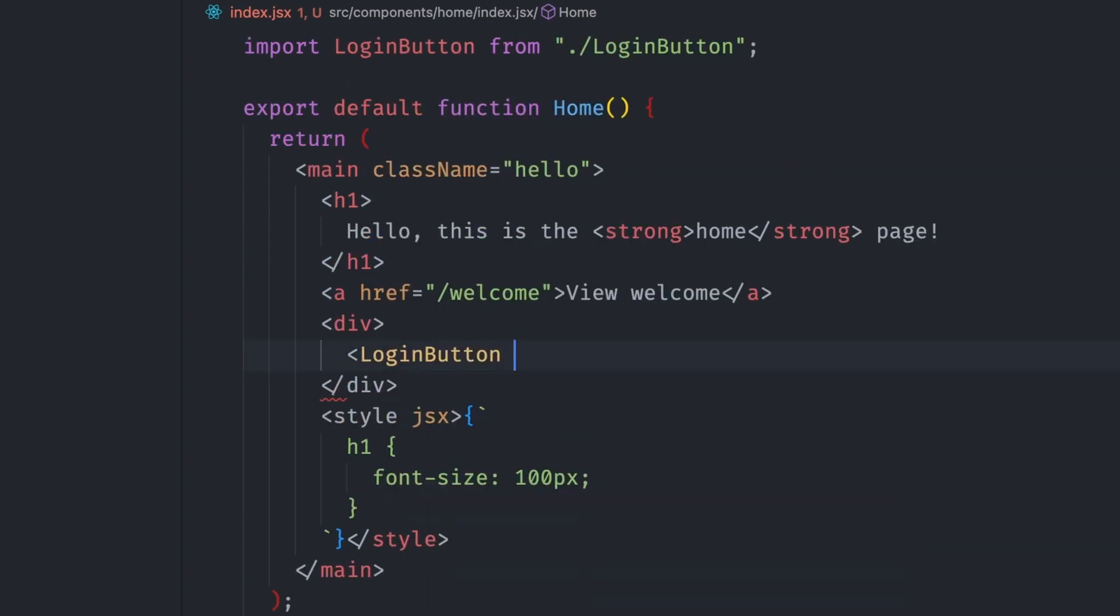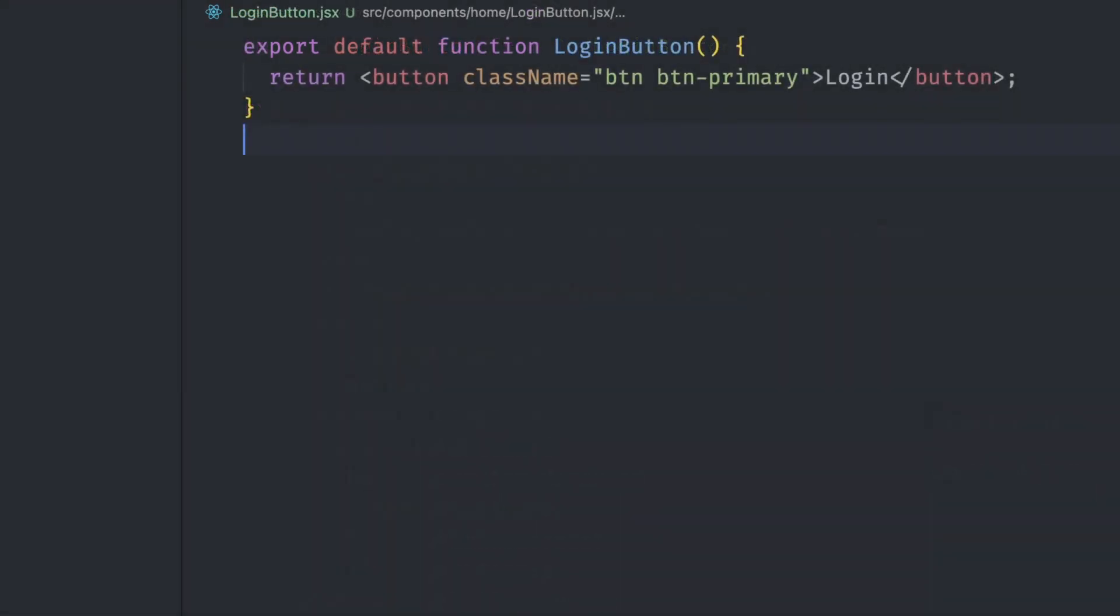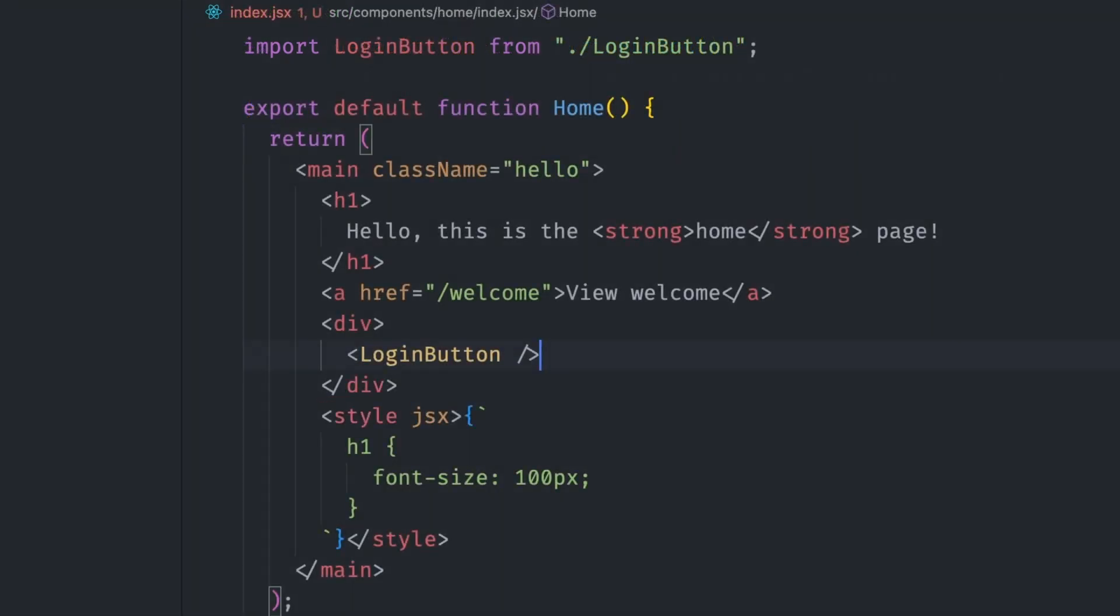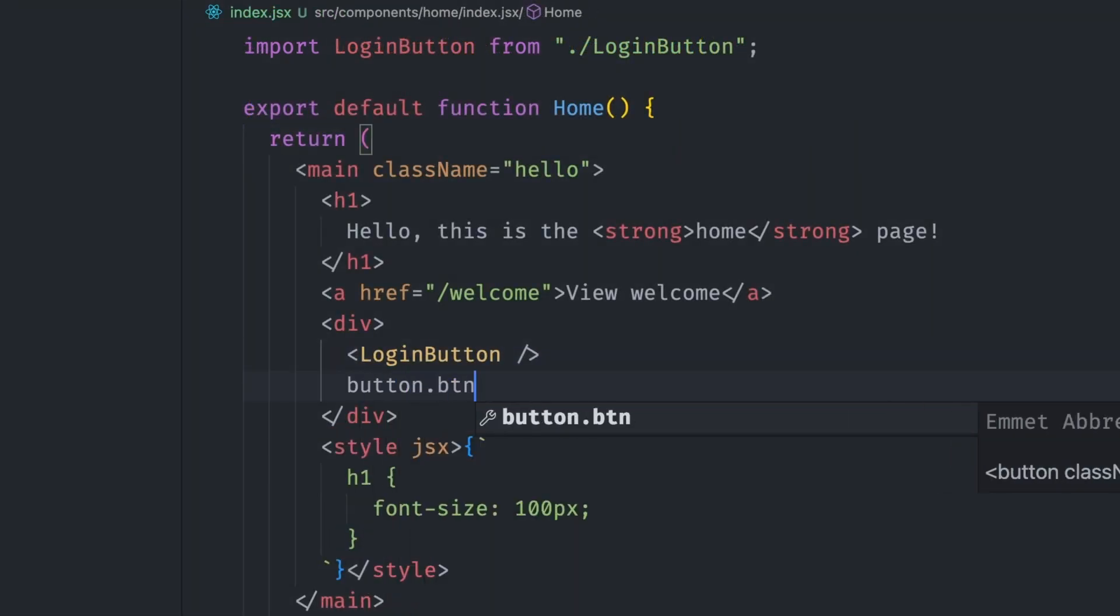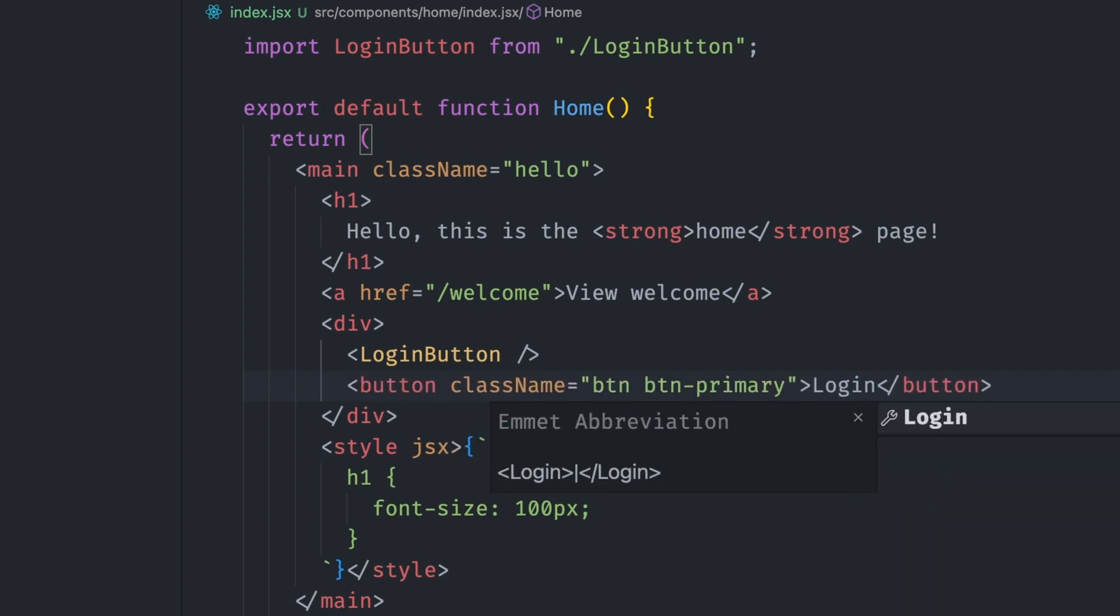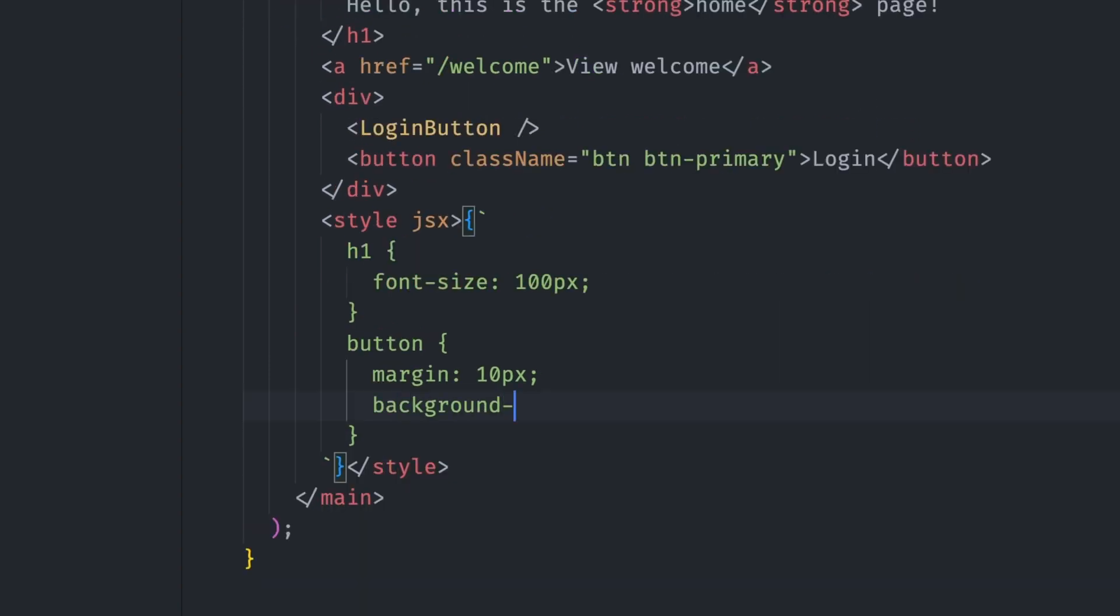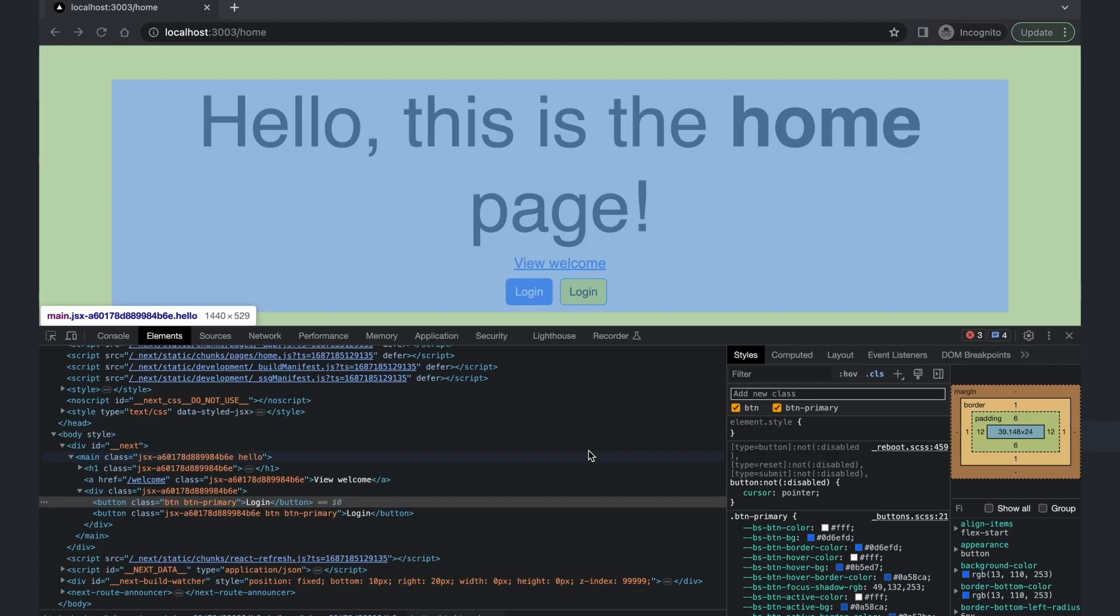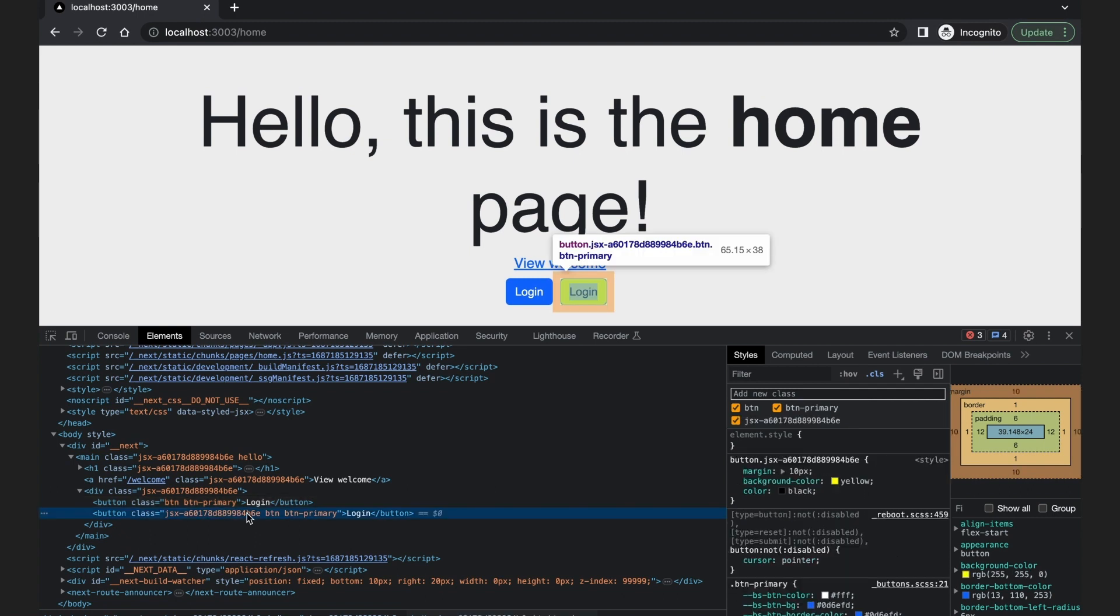Let's say we have a login button component in an external file. This returns a button element with the login text. We also have a similar login button, but this time the button element is local. We want to style this button element, but we don't want the styles to apply to the other button too. Let's add the styles targeted to this button. We can set the margin, give it a yellow background color and black text color. If you look at the generated elements in the browser, you can see that the styles have only been applied to the local button just like we wanted.